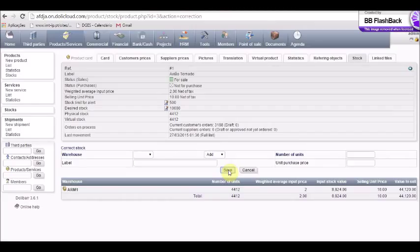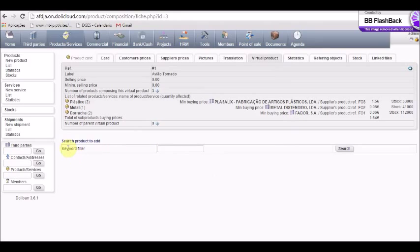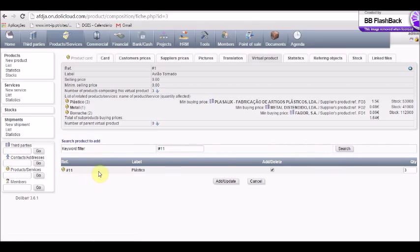To associate a raw material to a manufactured product, we have to create a bill of materials. In the same option we go to 'Virtual Products' and then in the keyword filter we select the reference of the raw material. In this case we choose plastic, and then we can input the quantity needed to manufacture these products. In the end we do 'Add' or 'Update'.